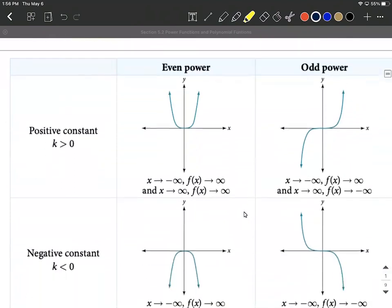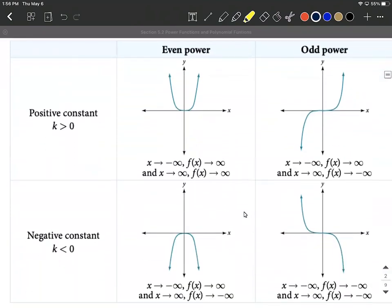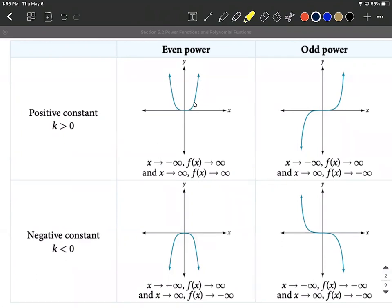Let's look at what happens if we change the coefficient out in front. For a positive coefficient we get the same situation as before, but if we have a negative constant out in front, that works as a reflection — it flips the entire graph upside down, so the tails go the opposite direction.